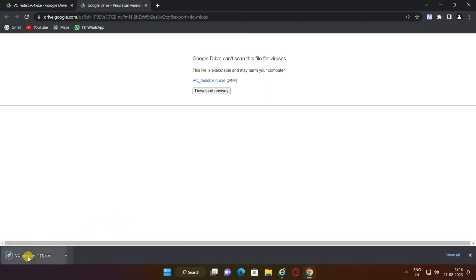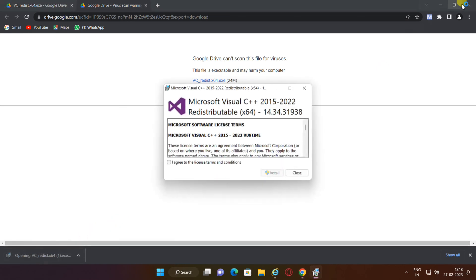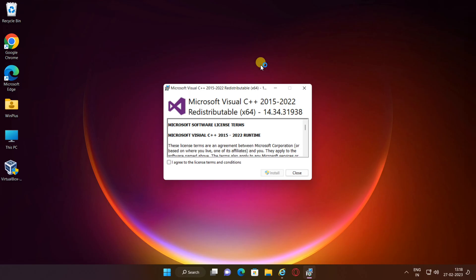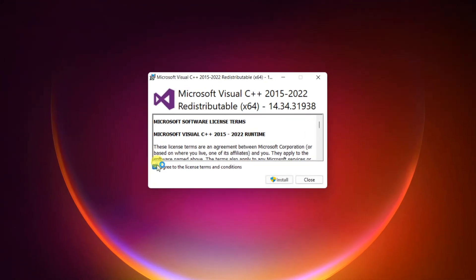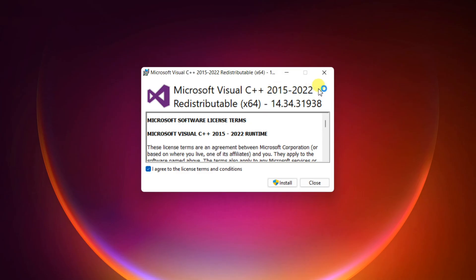Once downloaded, click on the setup file, tick I agree to the license terms and conditions and then click install.